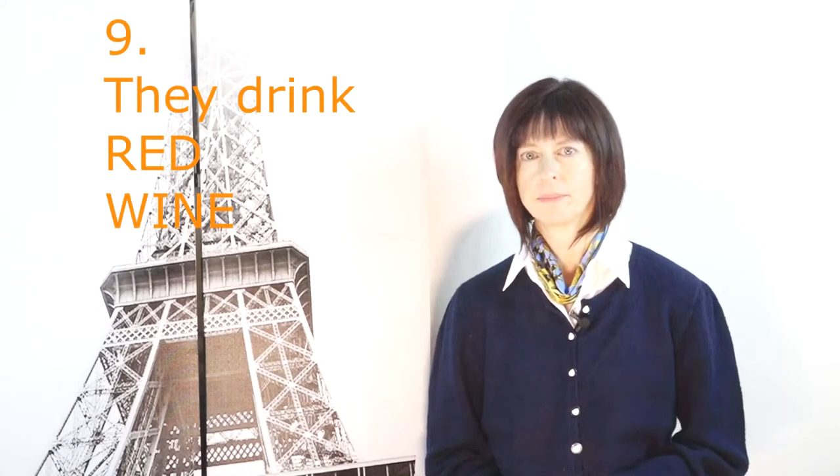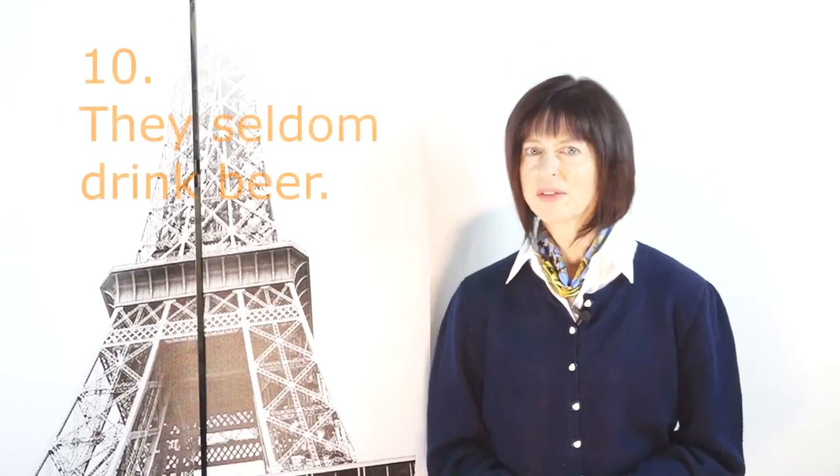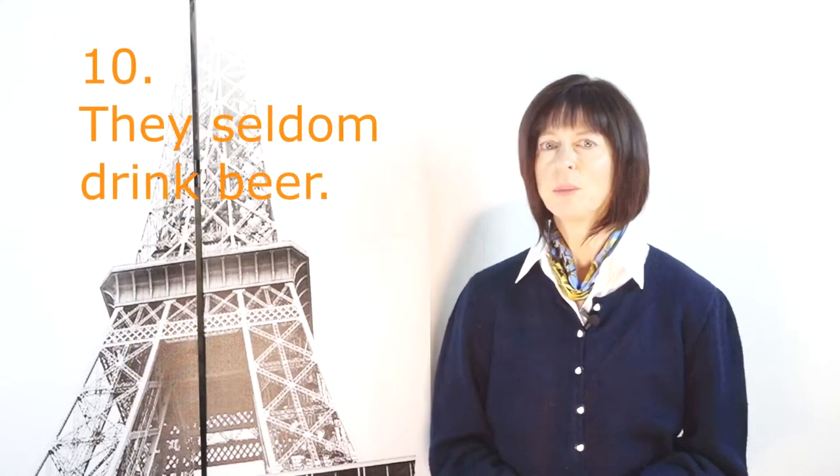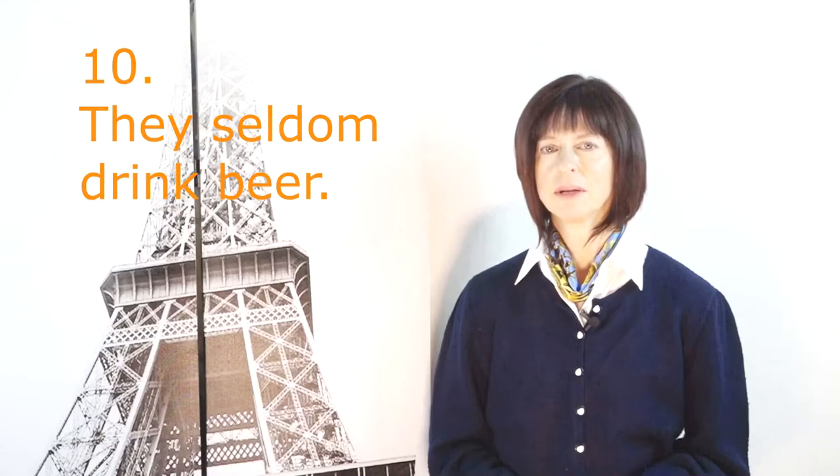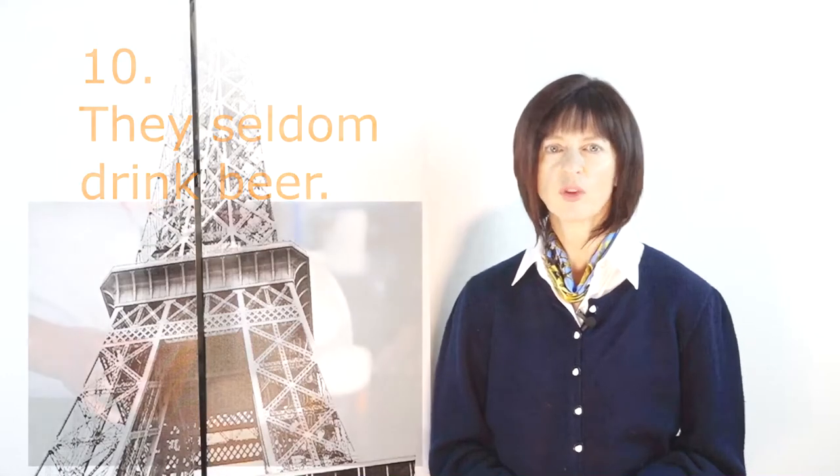French women drink more red wine than white wine. Red wine is still believed to be healthier because of its antioxidants. French women seldom drink beer. It is just not part of their culture. If they do, they drink it with moderation.